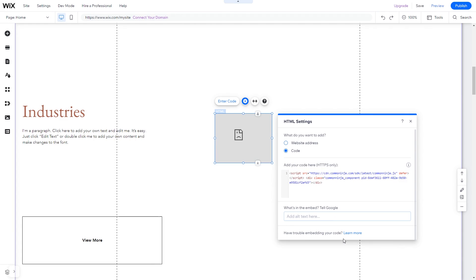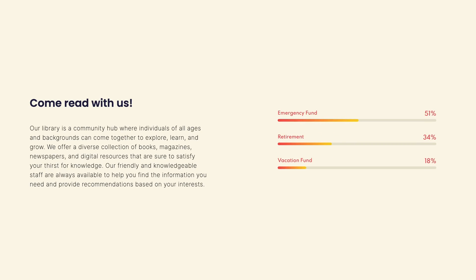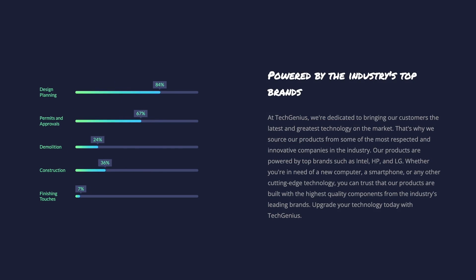And that's it. Now, the progress bars will show on your website.